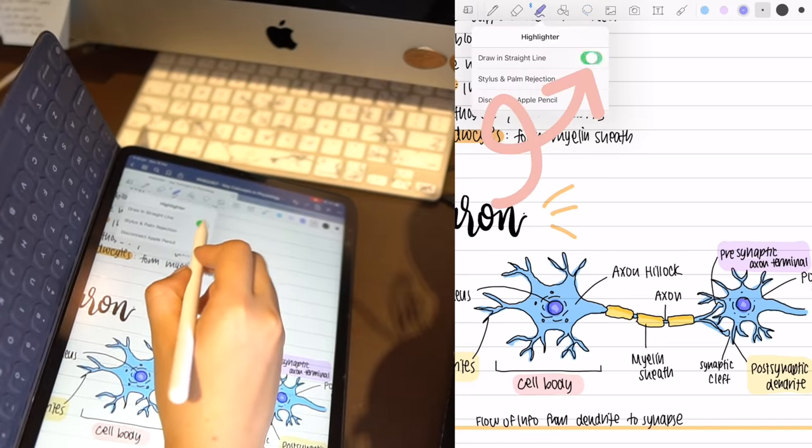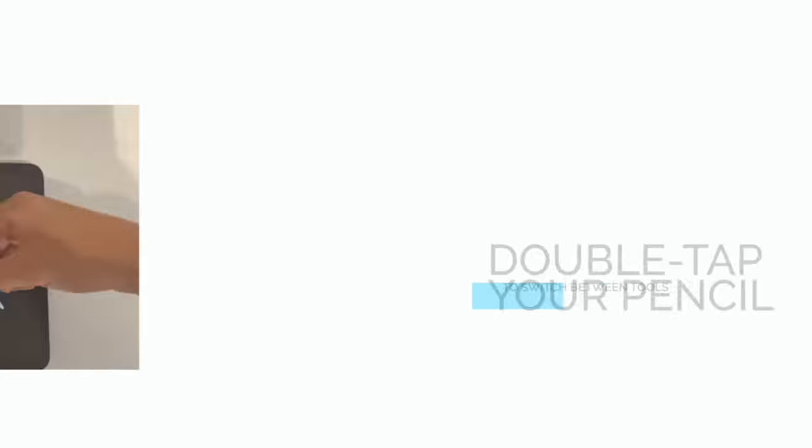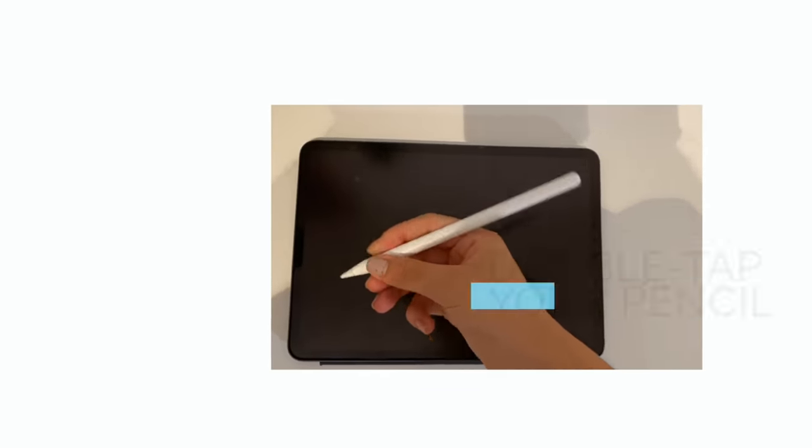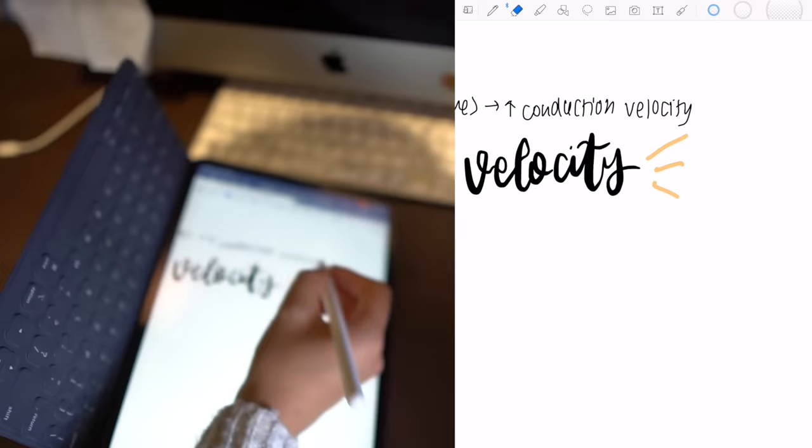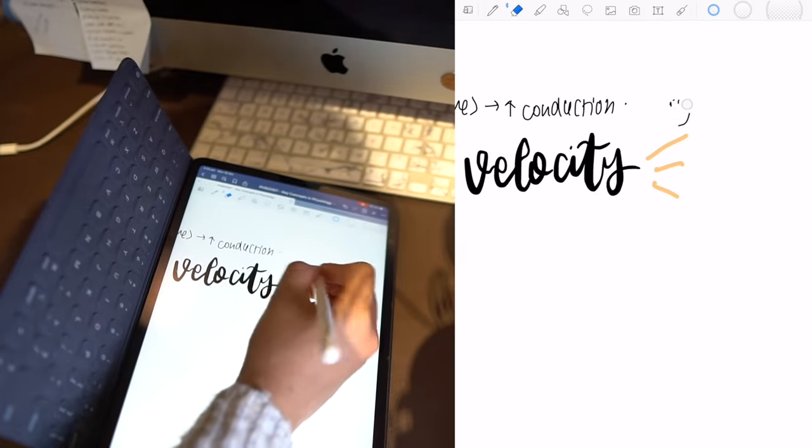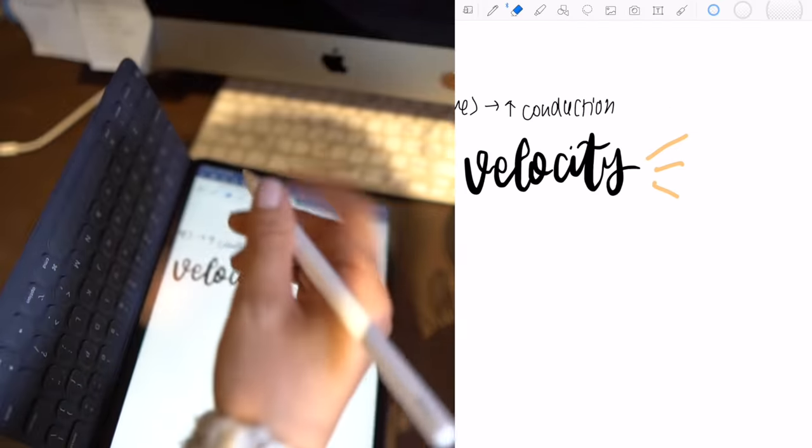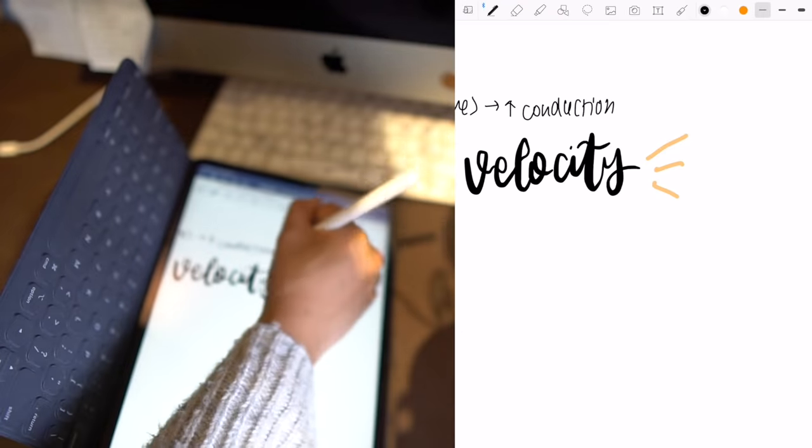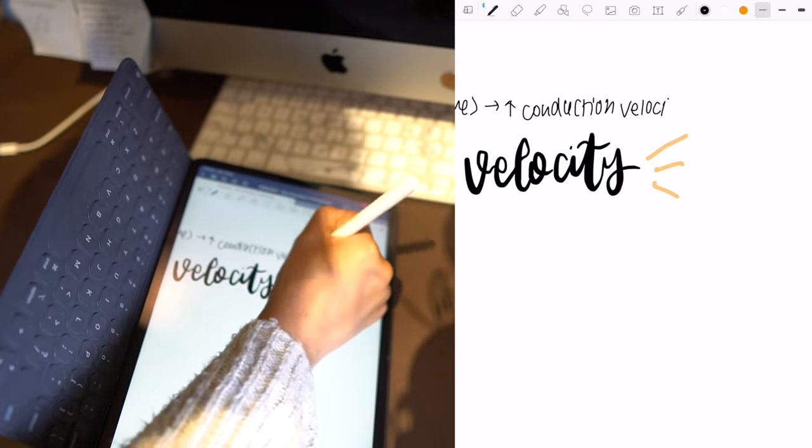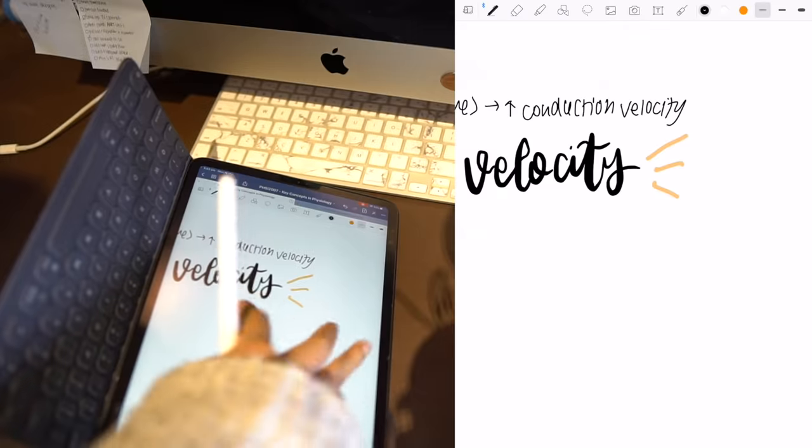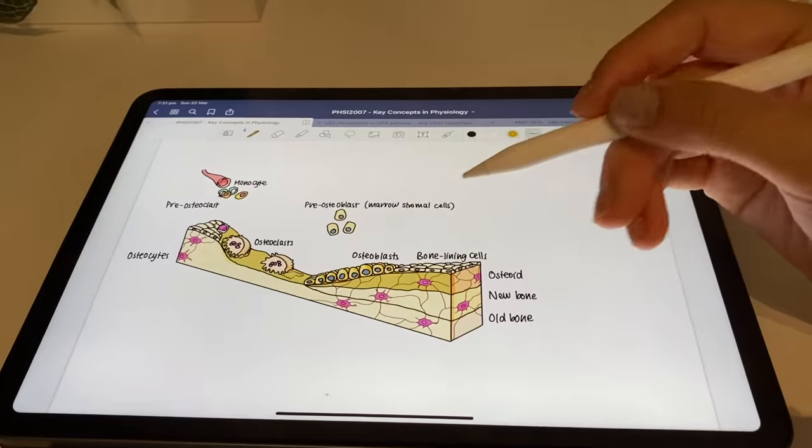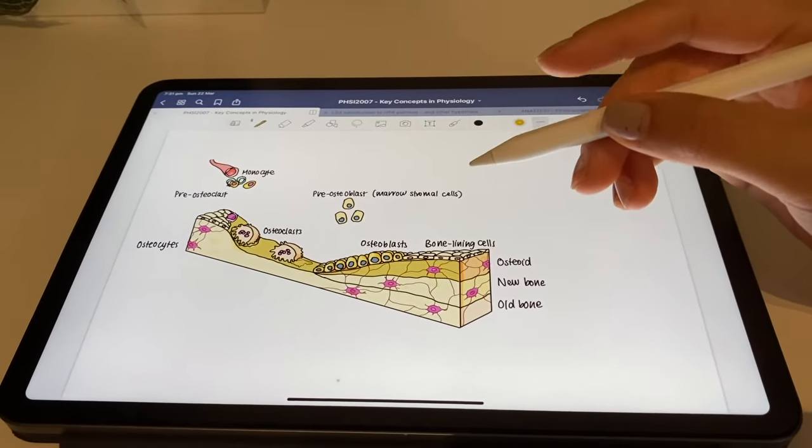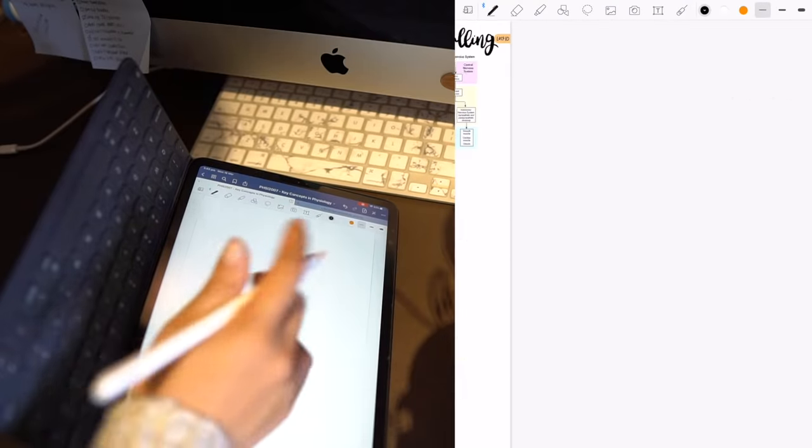The fourth thing that I only recently discovered on GoodNotes is that if you have the second generation Apple Pencil with the iPad Pro like the one I'm showing you here it's really cool. You can double tap the flat edge of the pencil and it will switch from pencil to eraser and that's really handy when you're trying to write fast in lectures and you make a mistake. You'll just double tap the pencil, rub out your mistake and then continue writing.